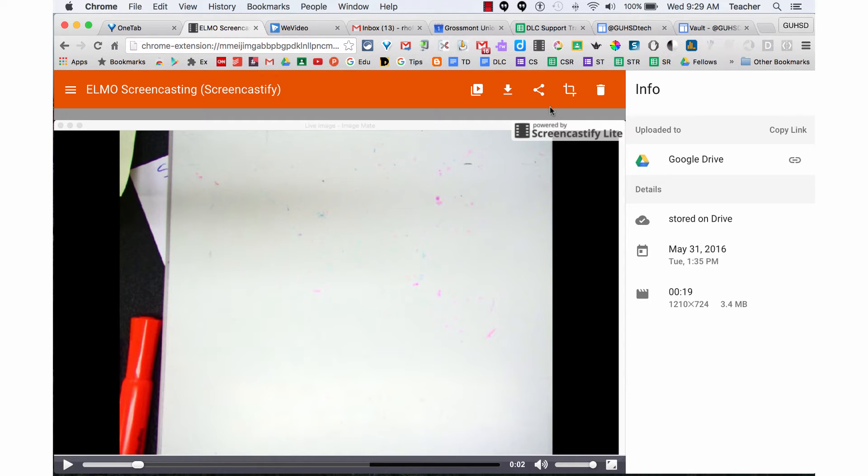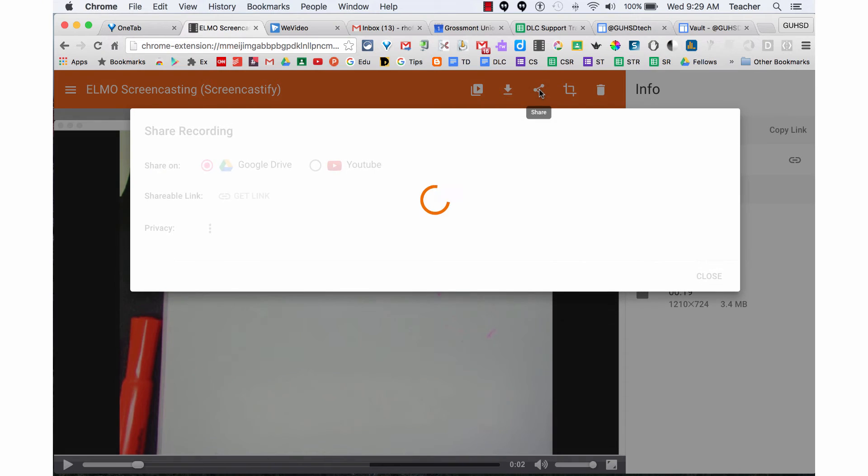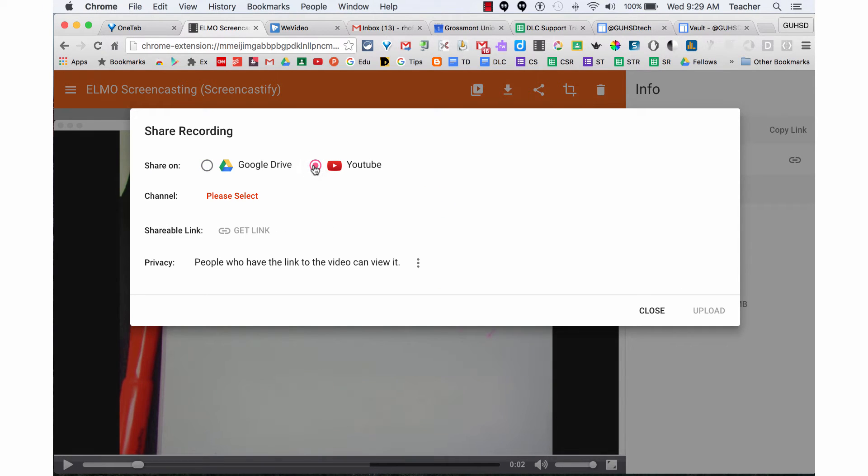I can send this video to YouTube. YouTube is a much quicker way for your students to access the videos, and you can also create playlists.